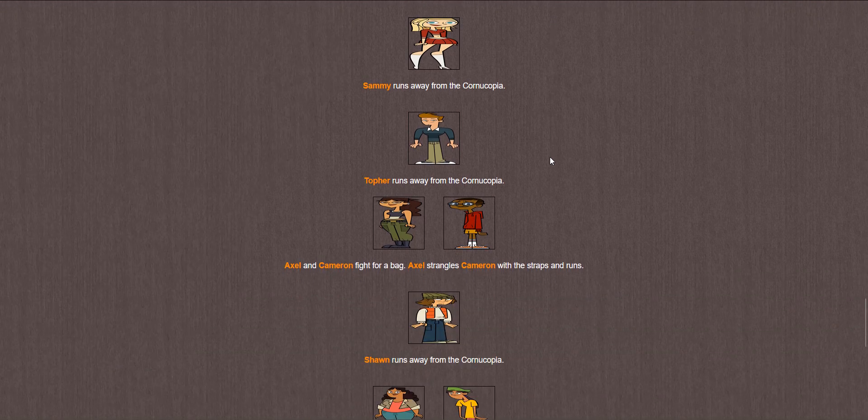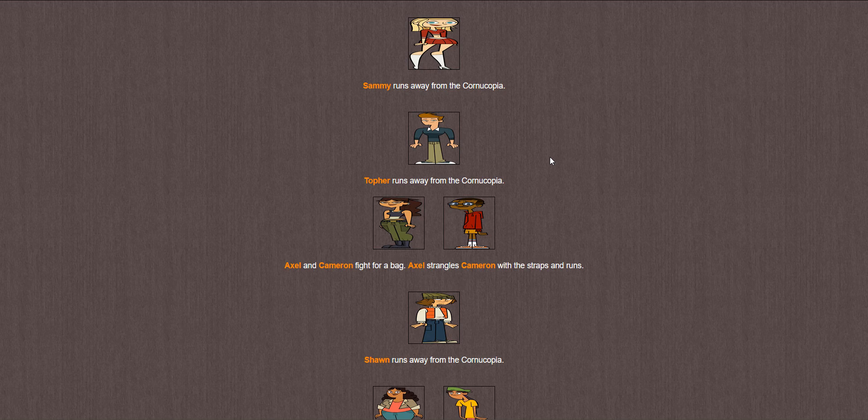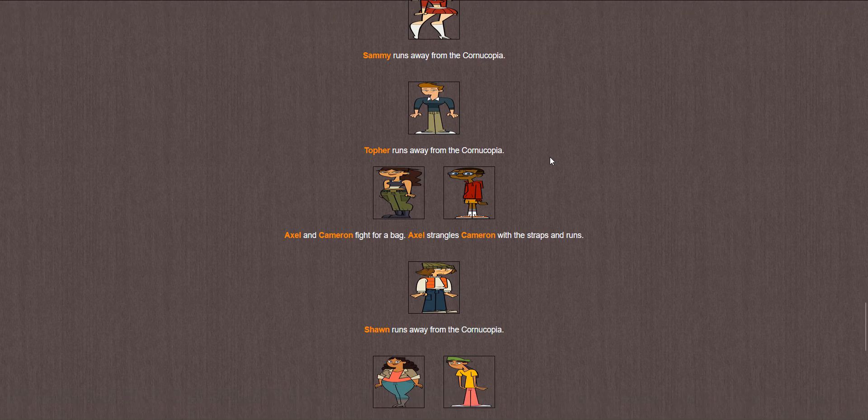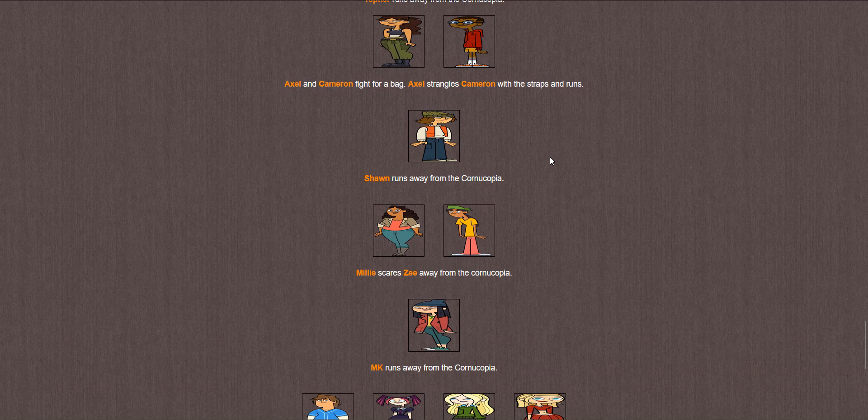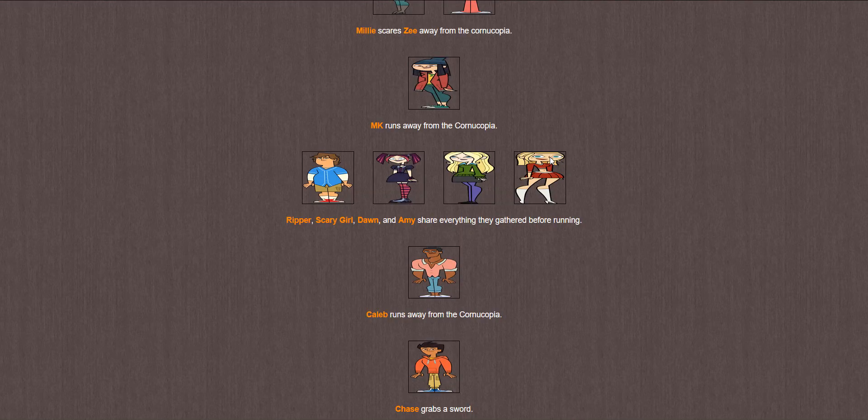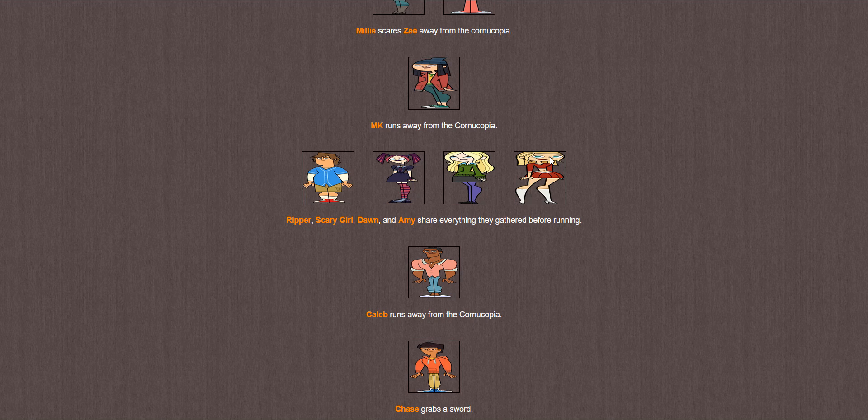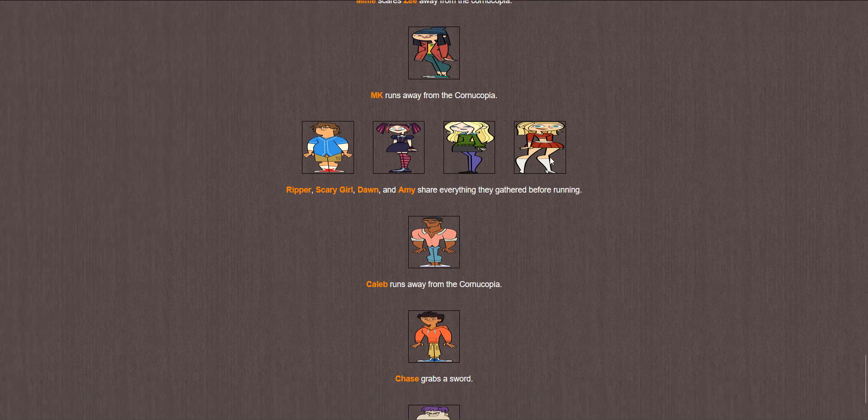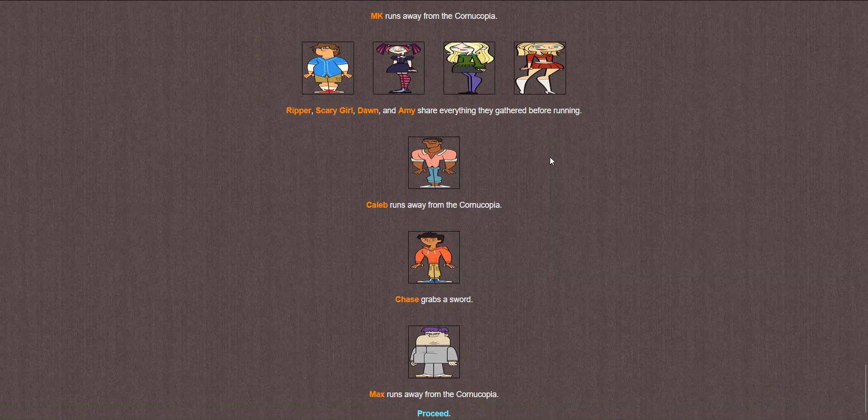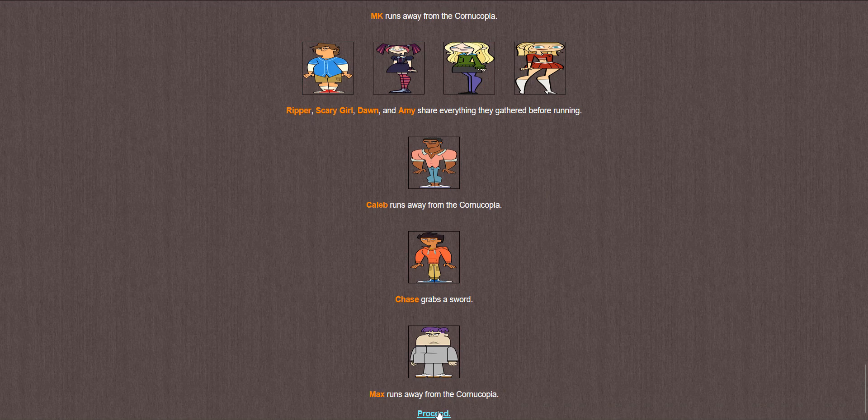Raj and Dakota fight for an egg. Raj gives up and retreats. B runs. Michelle takes a spear. Sammy runs. Topher runs. Axel and Cameron fight for a bag. Axel strangles Cameron with the straps and runs. Oh God. Yeah, that sounds right for her. Poor Cameron though. Sean runs. Millie scares Zee away. MK runs. Ripper, Scary Girl, Dawn, and Amy share everything they gather before running. Caleb runs. Chase grabs a sword. And Max runs.